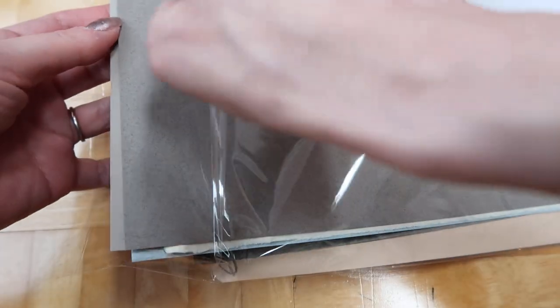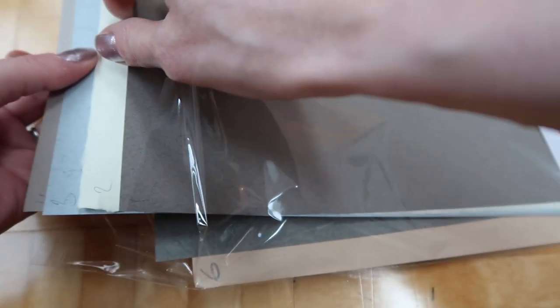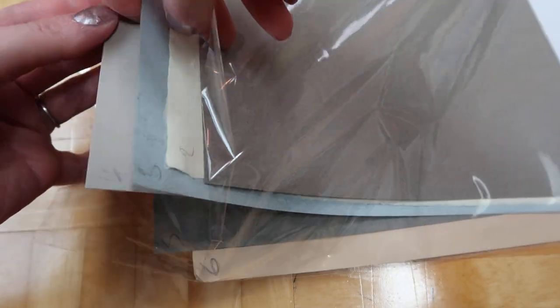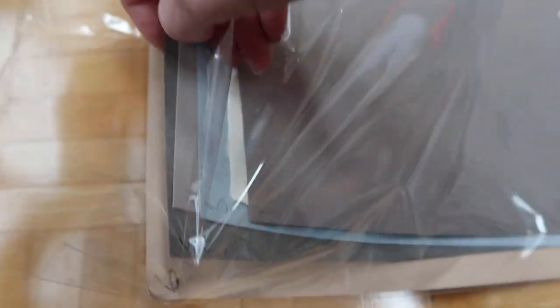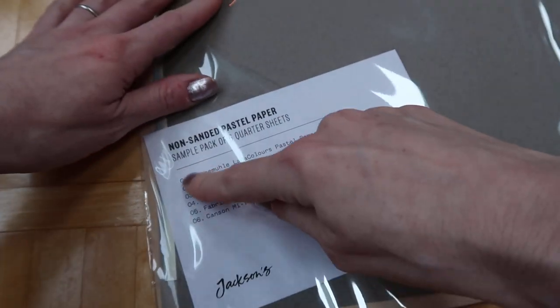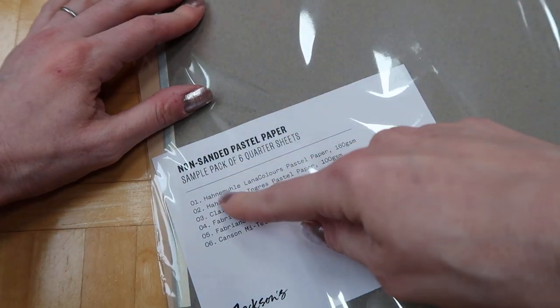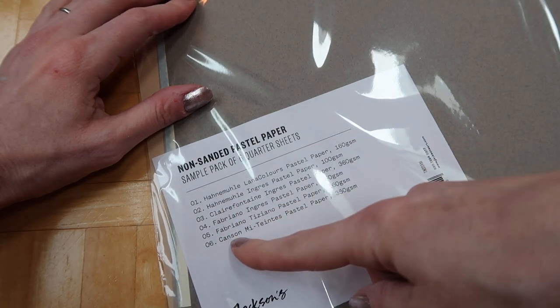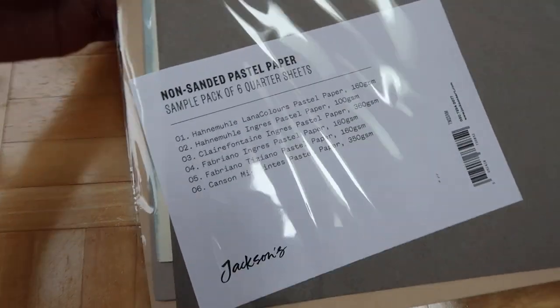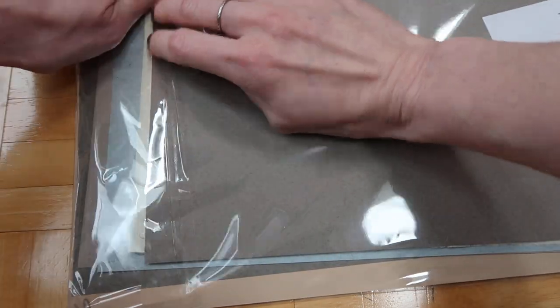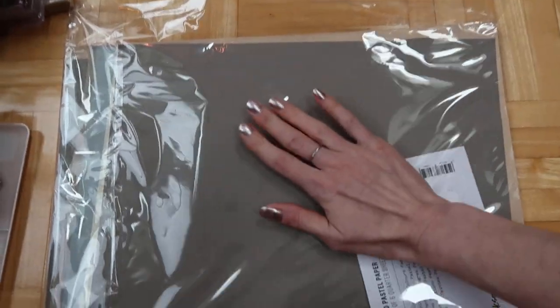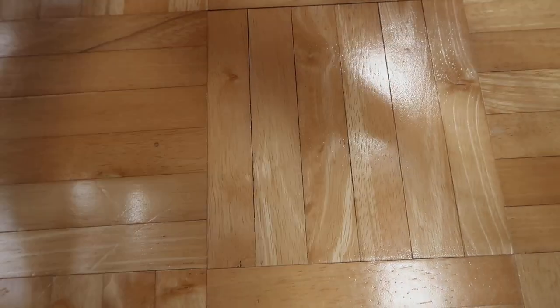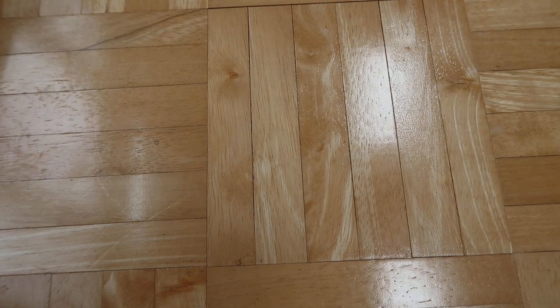This one comes with, they're all labeled, so there's all different colors and textures and all sorts of stuff. It tells you which one each is. It's definitely a sampler pack because there's Hahnemühle, Clairefontaine, Fabriano, and Canson, so there's six different ones with all different brands. I think it was like a couple dollars and these sheets are huge, very large sheets. I wasn't sure how big they were going to be, but they were definitely bigger than I expected.